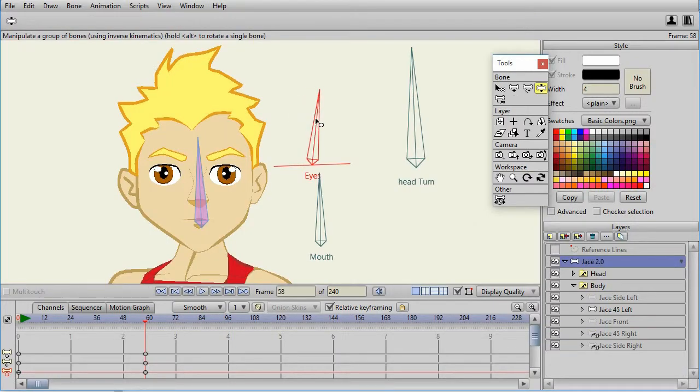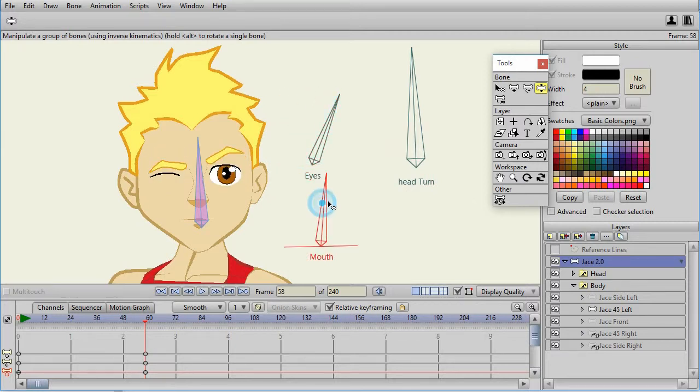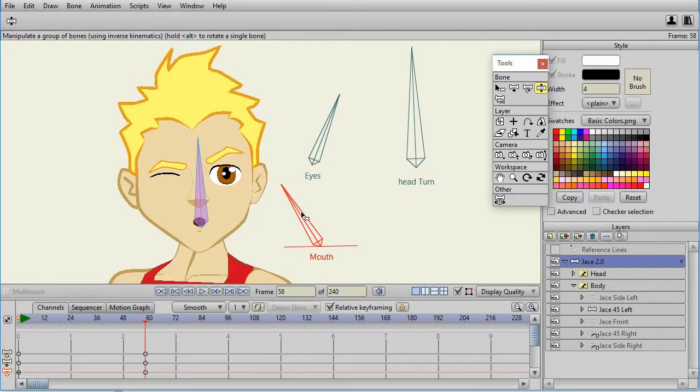The eye control bone just is switching between the eye switch layers. And the mouth is switching between the mouth switch layers.